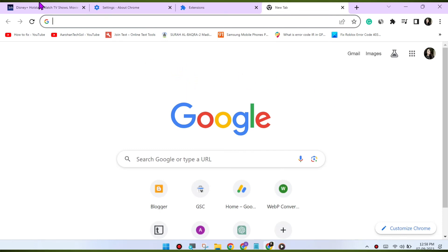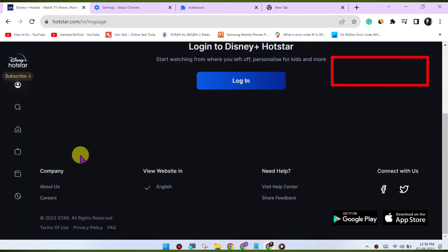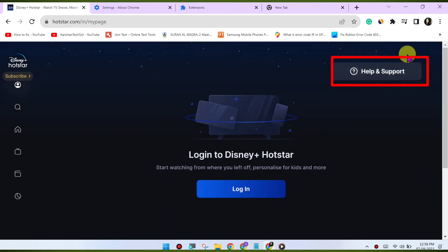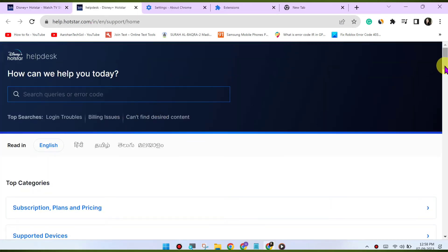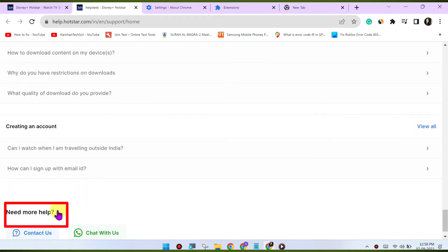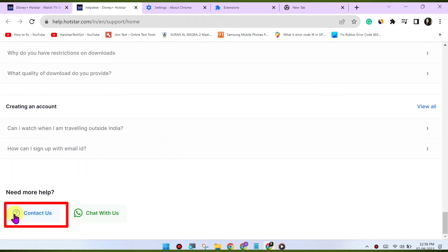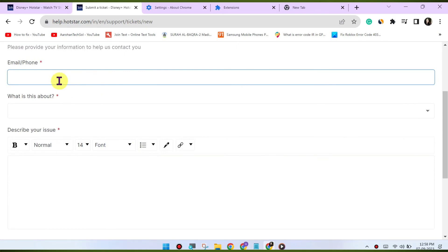Contact Disney Hotstar support. If none of the above steps resolve the issue, it may be a problem on Disney Hotstar's end. Contact their customer support for further assistance. They may have specific recommendations or be able to address any server-side issues causing the problem.